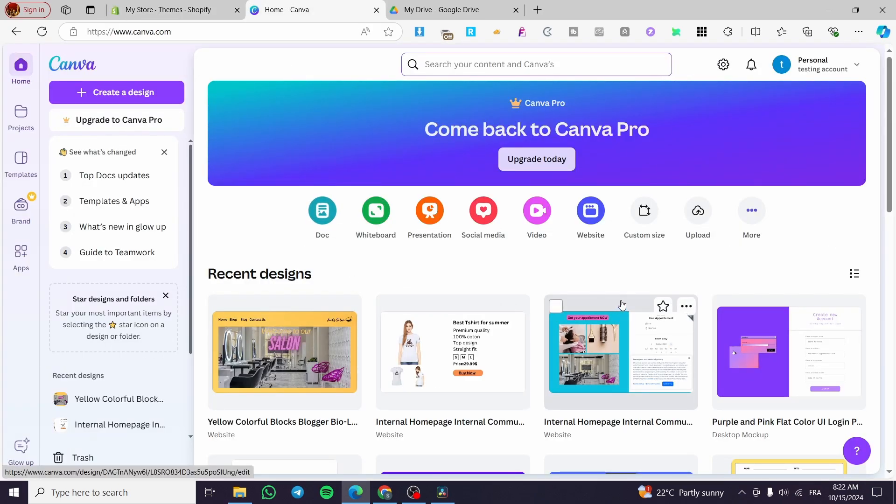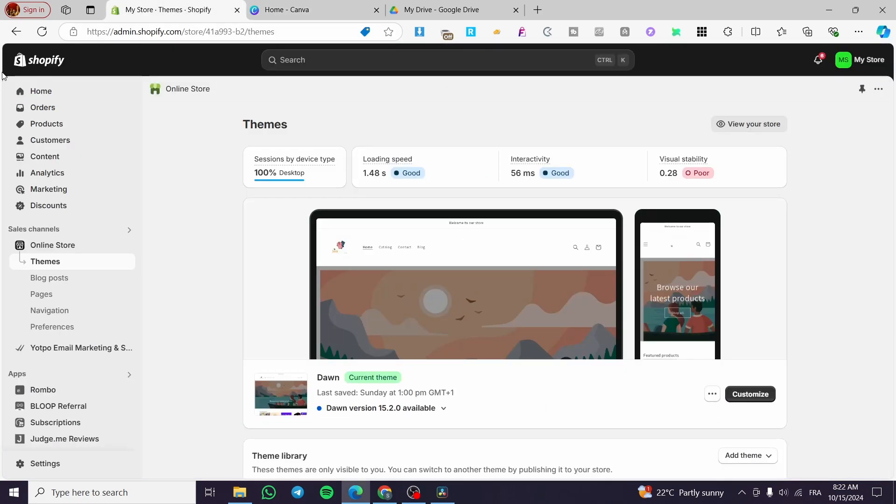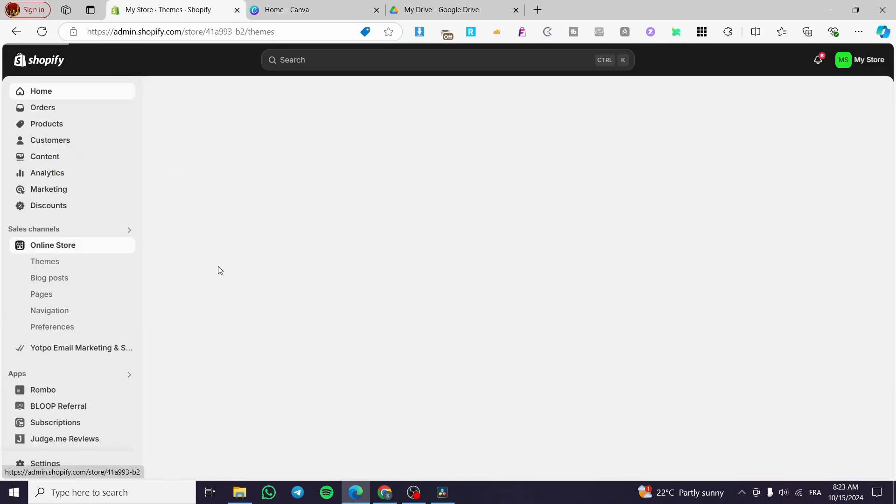All you need to do is to follow up the tutorial from the beginning to the end, and you are going to be good to go. The first thing that I need to do is to head over Canva.com and also you need a Shopify account. So you are going simply to sign in for your Shopify account.